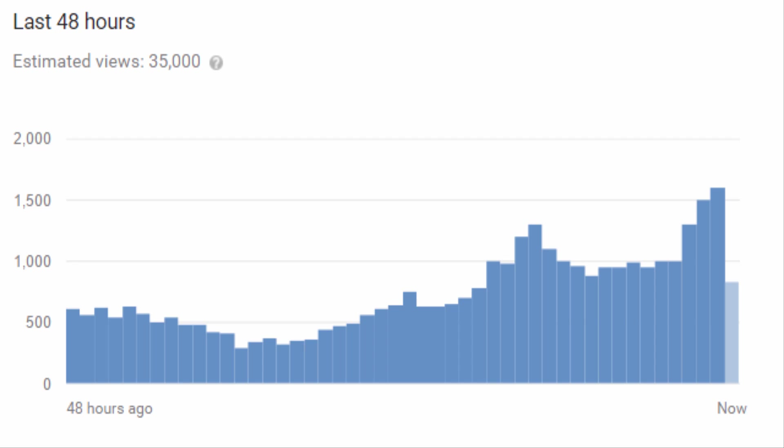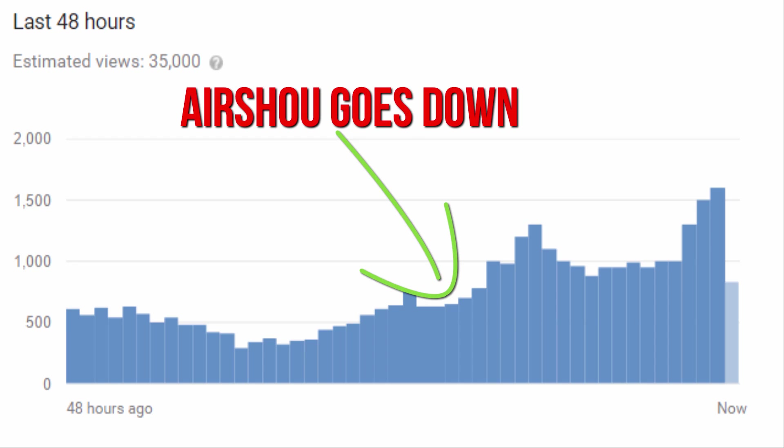And to wrap up this video, I wanted to give you a YouTube insider's viewpoint of why I make so many AirShow videos. Whenever the application goes down, views peak on my videos, so it only makes sense to me to post more videos about AirShow to give you all the up-to-date information.